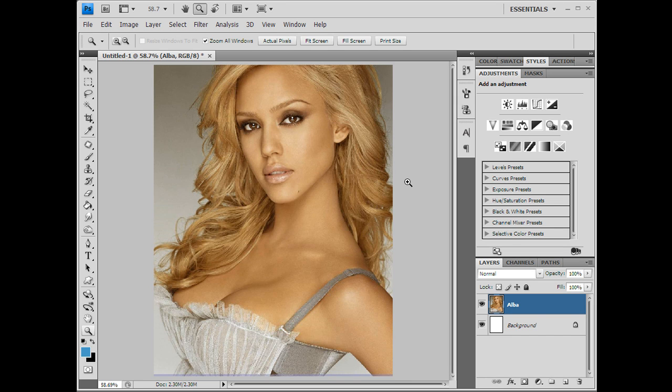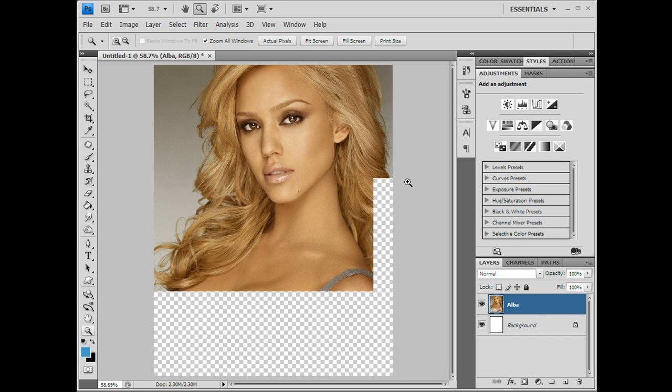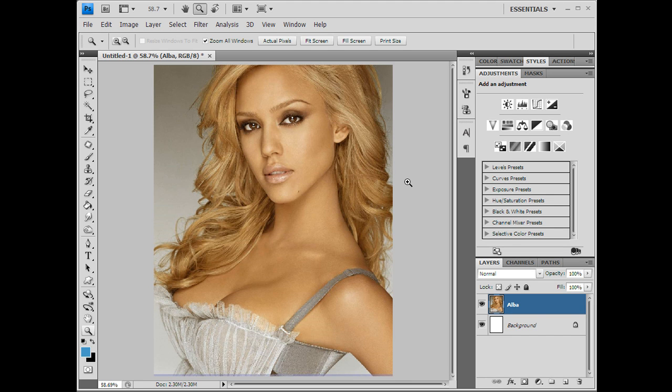Yo yo yo, this is Twan coming at you again with yet another boring tutorial. And that's what I'm here to do — not teach you something, but bore you to death. Today I'm going to show you something special.